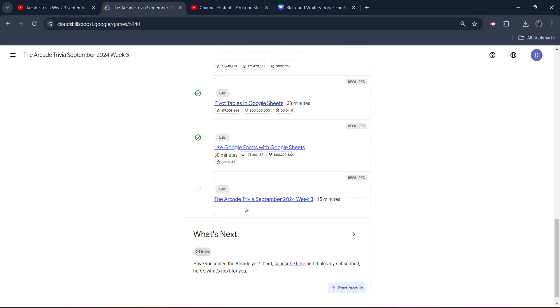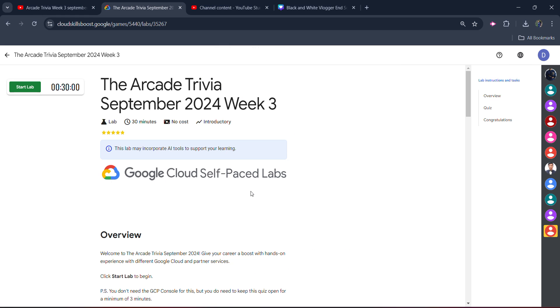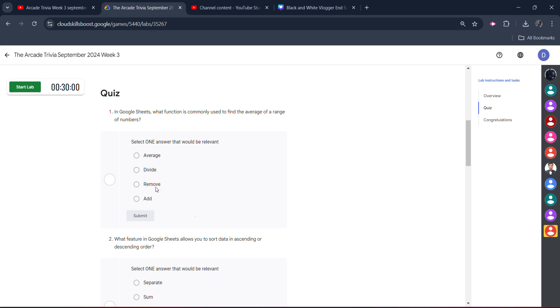Coming back to the lab, open the lab. As I mentioned, it's a quiz type lab. You have to answer the quiz. So click on the start lab button.